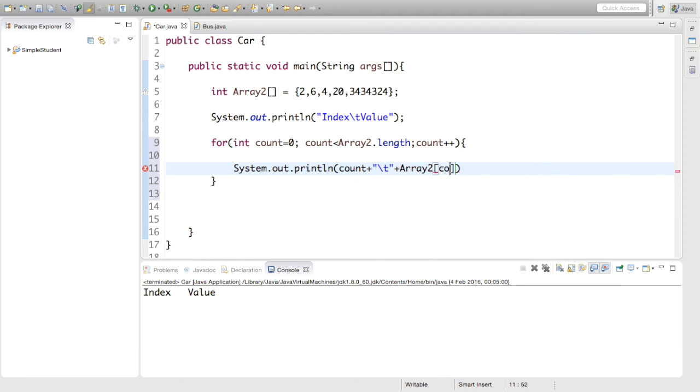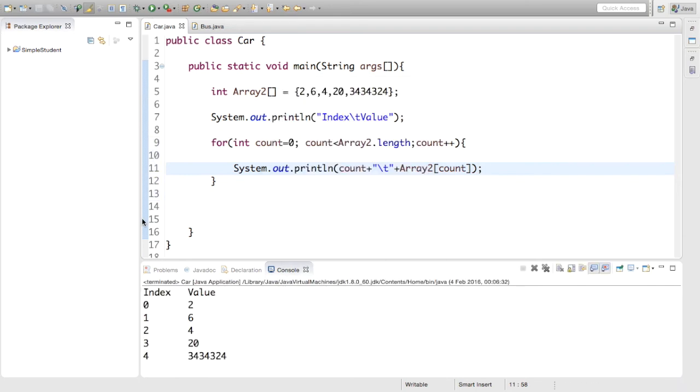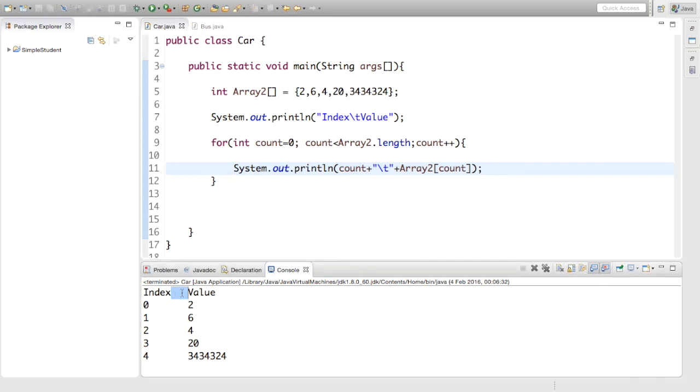So the index will be count. Okay, and semicolon. And let's run that and see. Yeah, okay. So we've got our table laid out. See the way the tab worked nicely there.